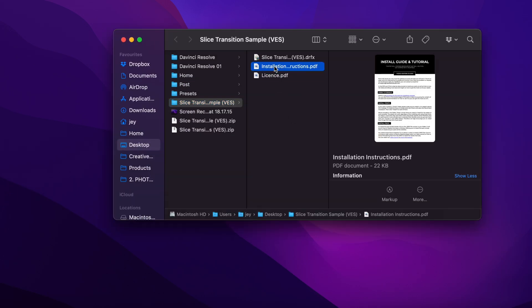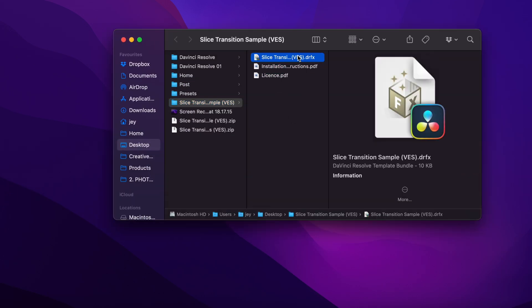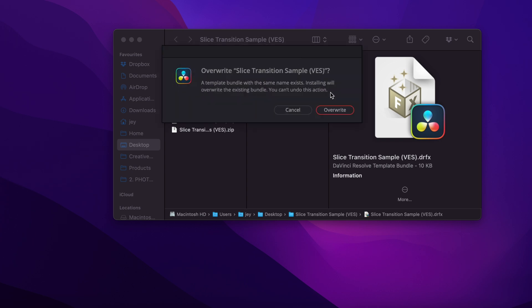You have the license, the installation instructions, and the .drfx file to install. Just double-click on the .drfx file to start the installation process, and then here you can just click install.